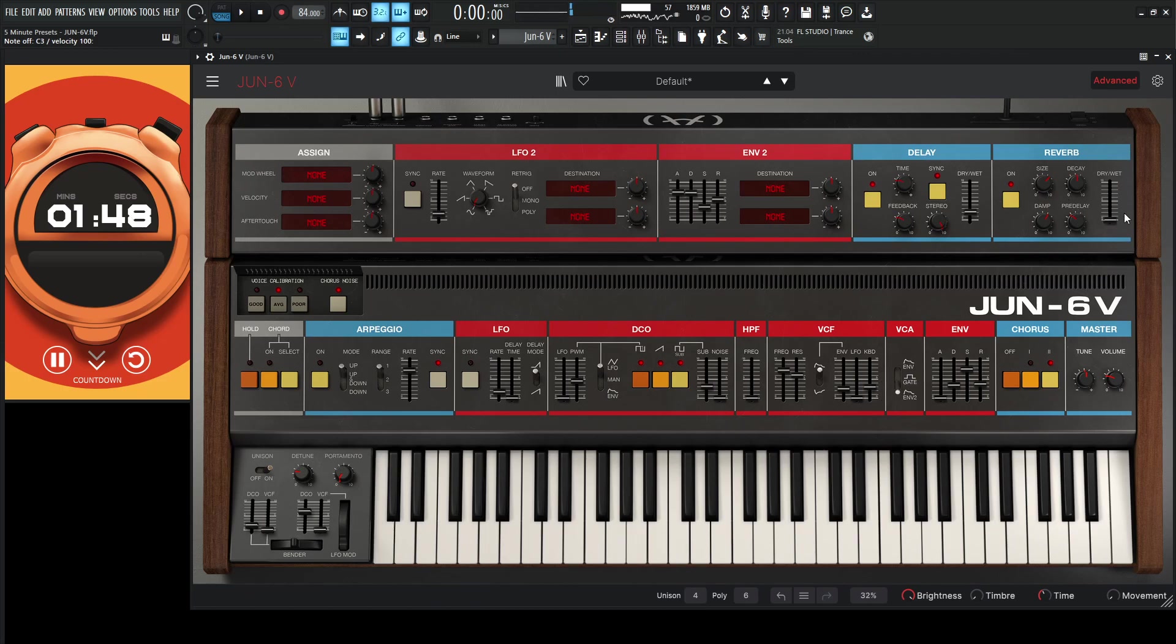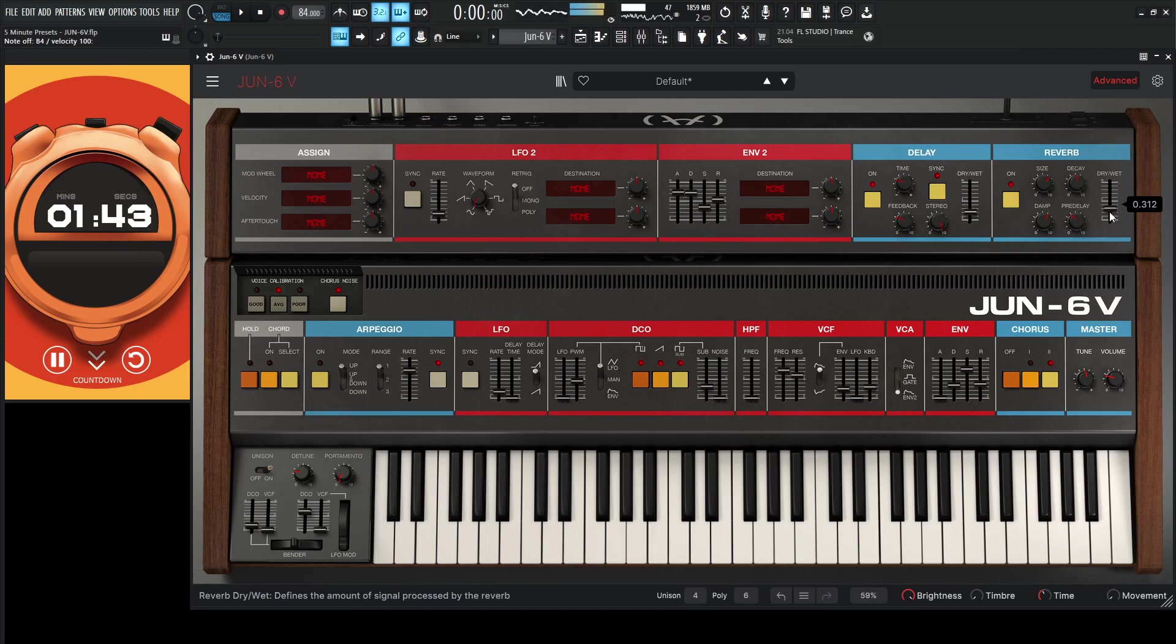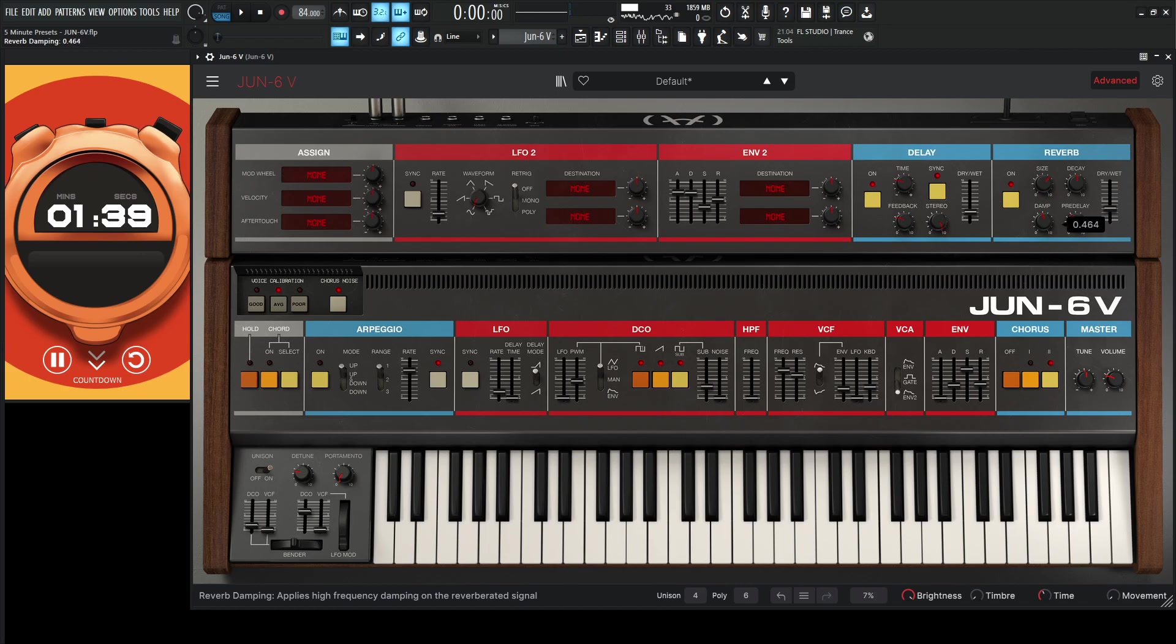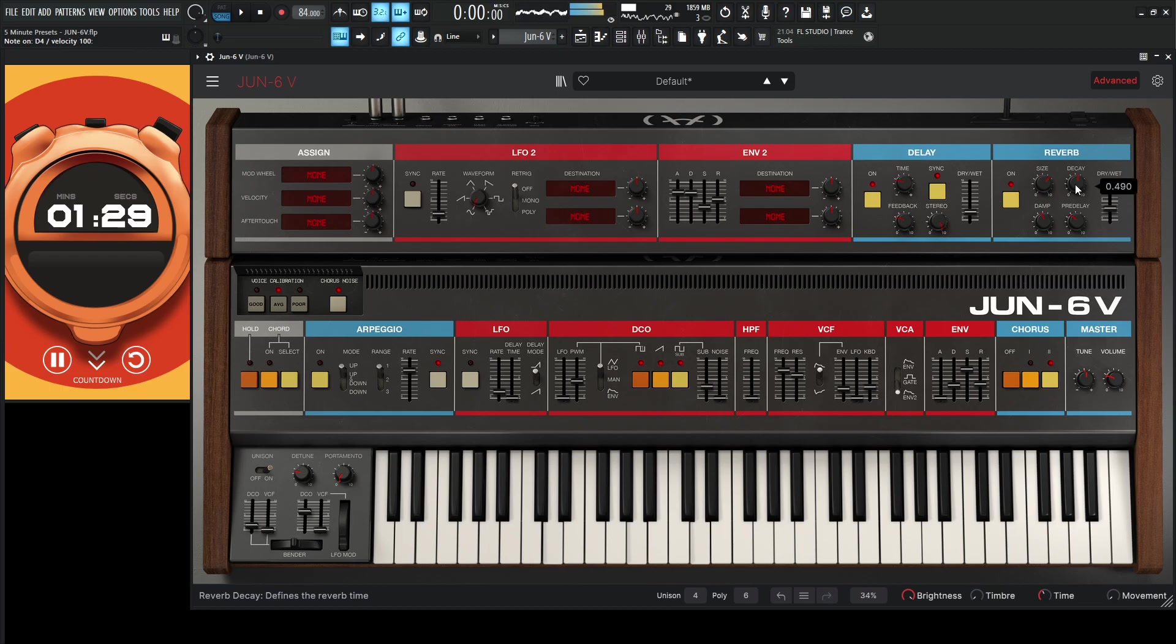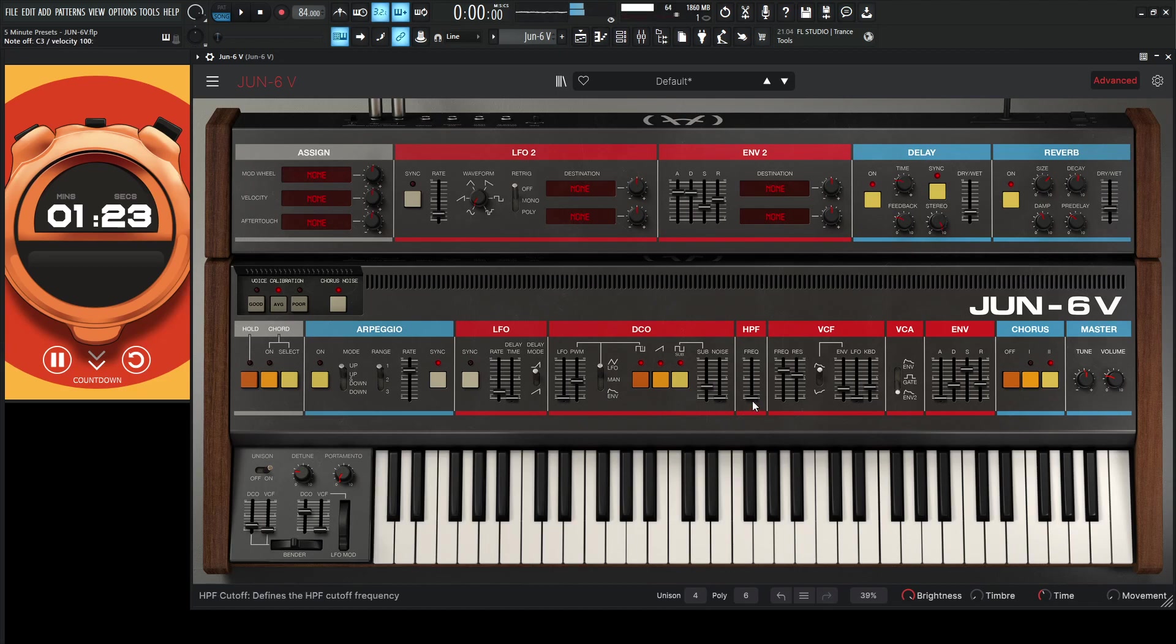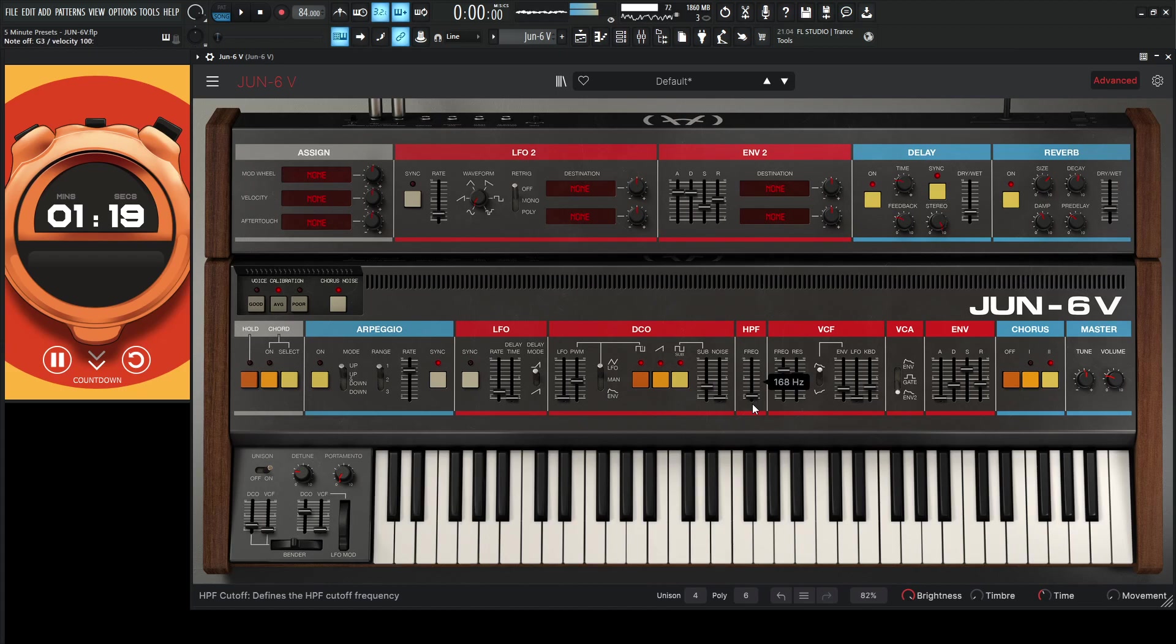Okay, so we need some reverb in this too. So let's get a little bit of that in there. Maybe we'll reduce the dampening a bit. Maybe a bigger decay. Maybe a tiny bit of high-pass. That's a little too much. Maybe bring that down, maybe 104 or something like that.